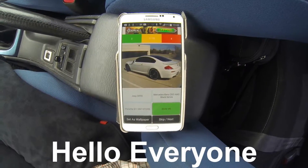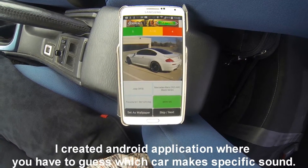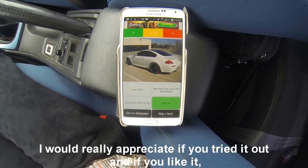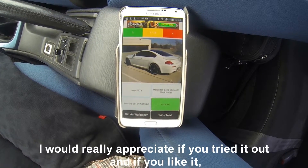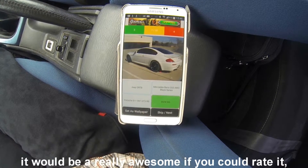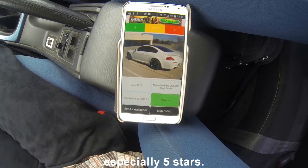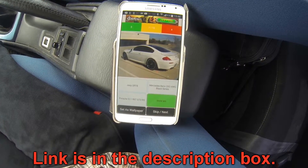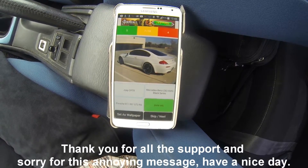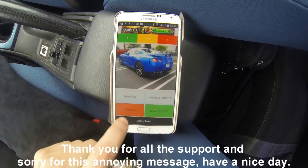Hello everyone! I created an Android application where you have to guess which car makes a specific sound. I would really appreciate if you tried it out, and if you like it, it would be really awesome if you could rate it, especially 5 stars. The link is in the description box. Thank you for all the support and sorry for this annoying message. Have a nice day!